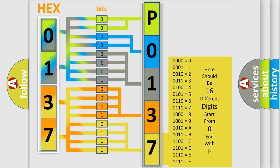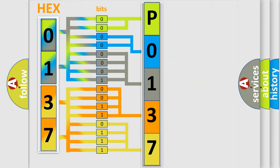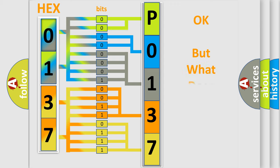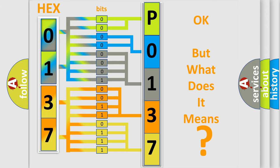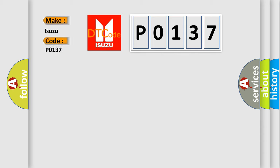We now know in what way the diagnostic tool translates the received information into a more comprehensible format. The number itself does not make sense to us if we cannot assign information about what it actually expresses. So, what does the diagnostic trouble code P0137 interpret specifically for Isuzu car manufacturers?